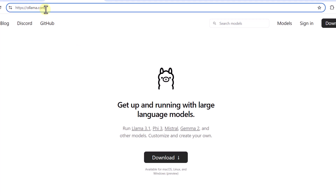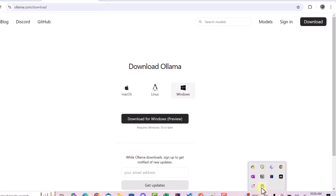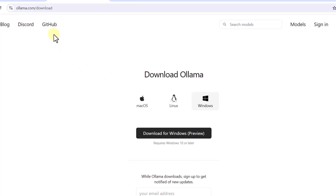First, come to ollama.com and download Ollama. You can click on download and you will see three options, so based on your operating system you can click and download. Once Ollama gets installed on your system, you are going to get an icon telling you that Ollama has been installed and is running.